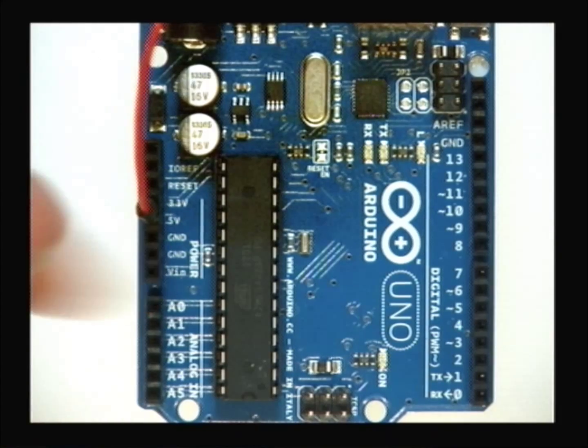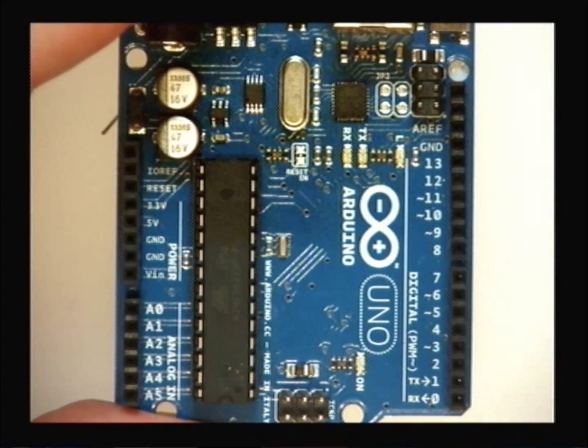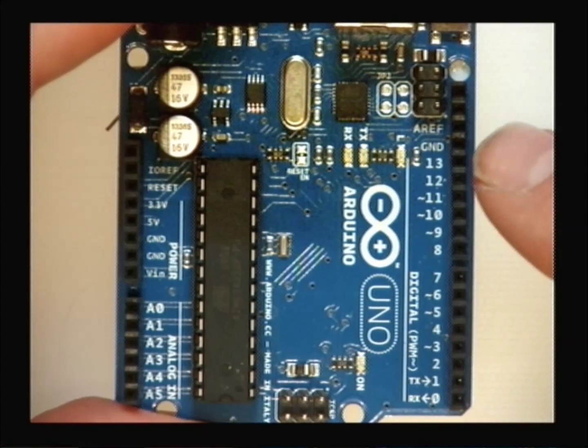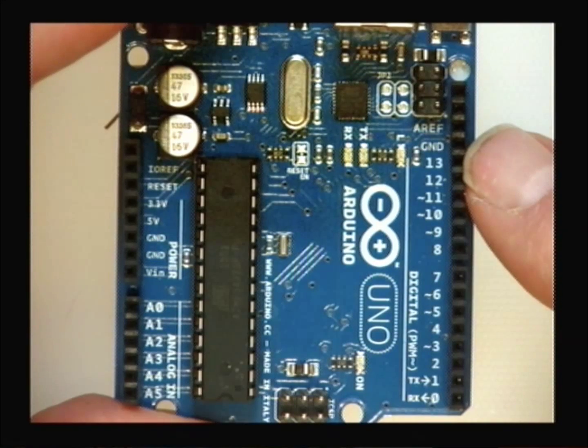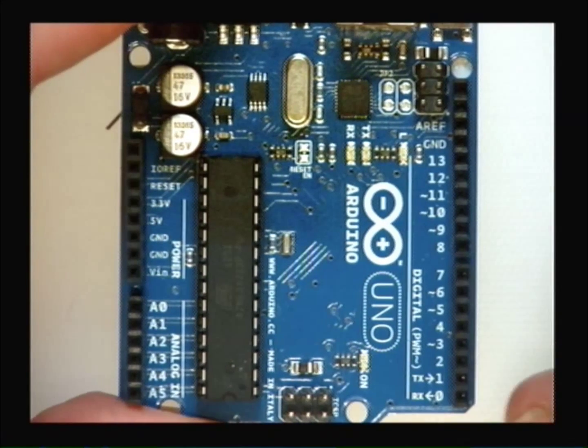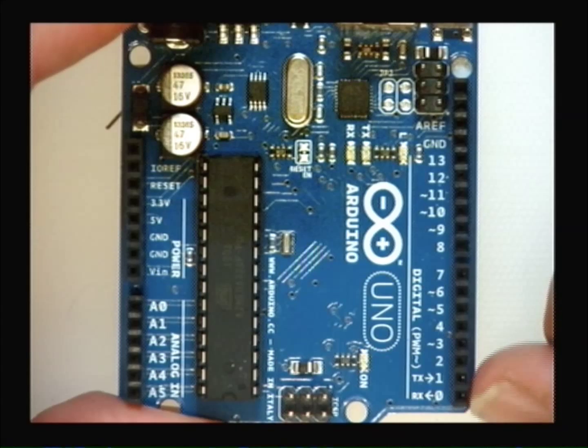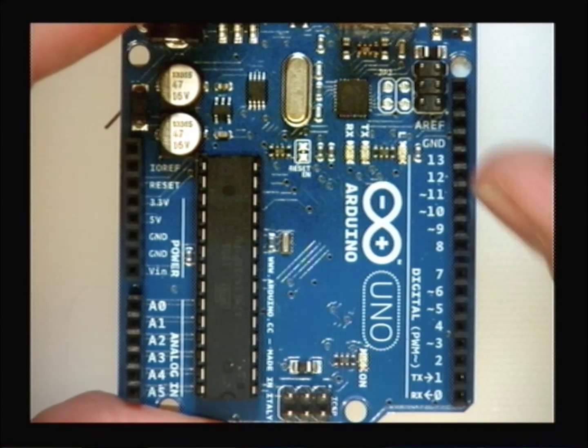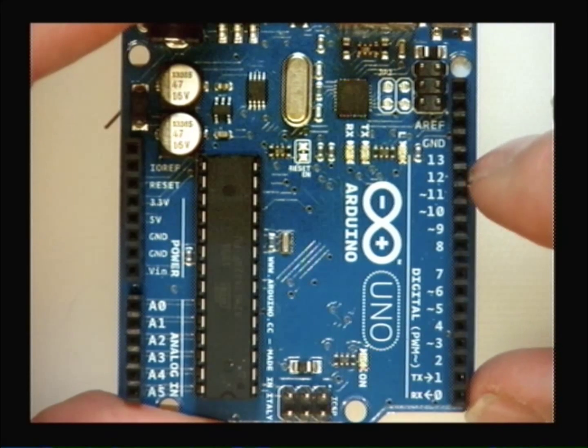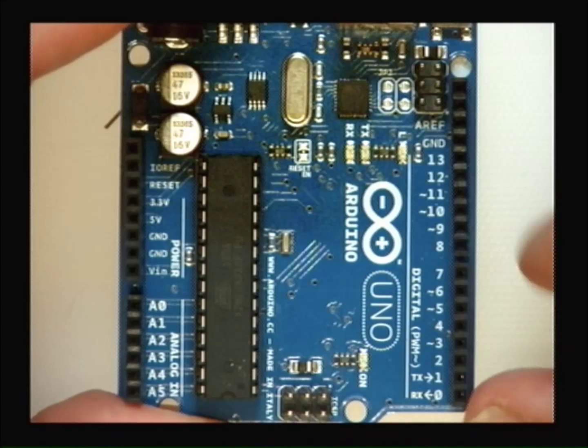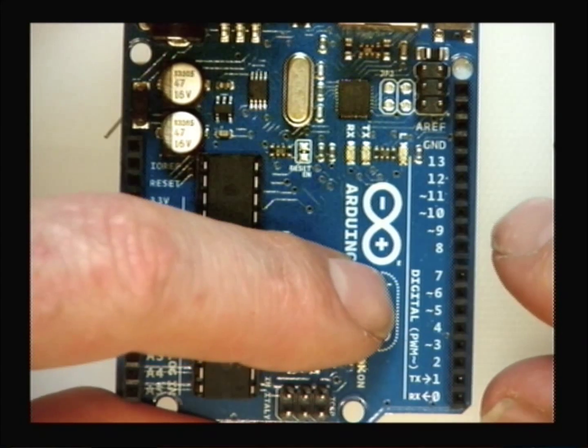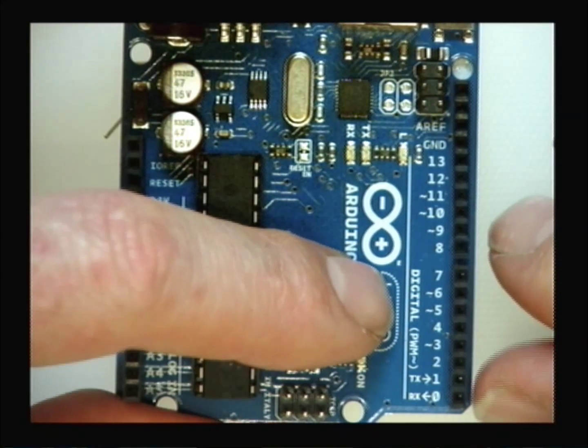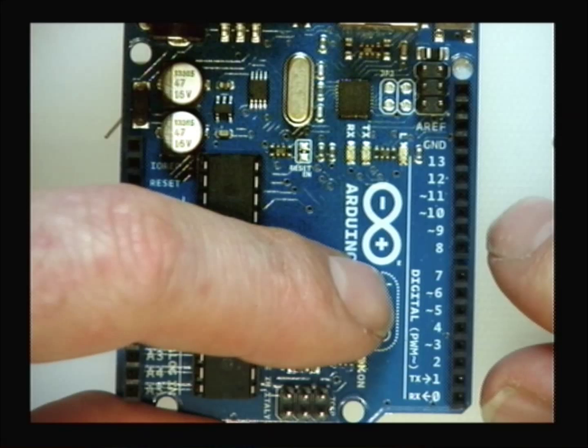Those labels on this side, what's really important to know is there's ground, GND. That's the minus side. Then I have from 0 to 13, I have 14 different what's called digital I.O. pins. So these can be turned on and turned off.